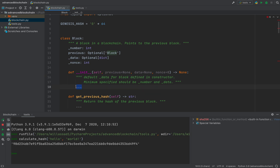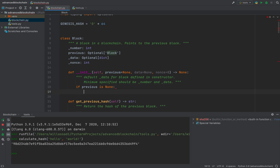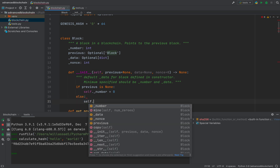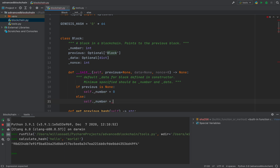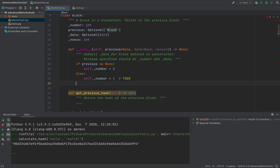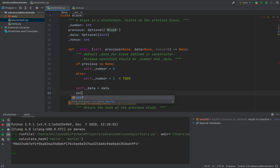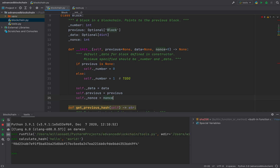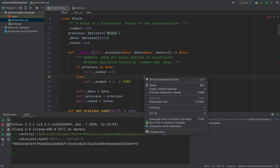When we initialize a new block, we check if the previous block is None — meaning there is no previous block and we're working with the very first block in the chain — so we set the block number to zero. Otherwise, we set the number to something else (I'll leave a TODO to fix that later). We then set the data, the previous block reference, and the nonce.